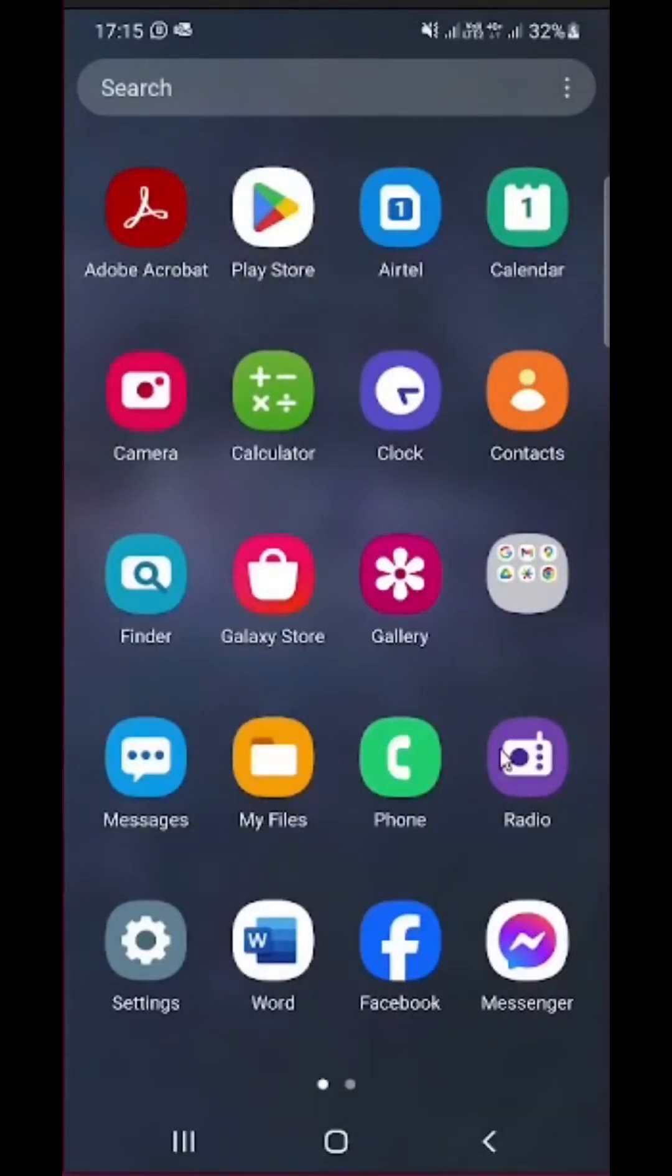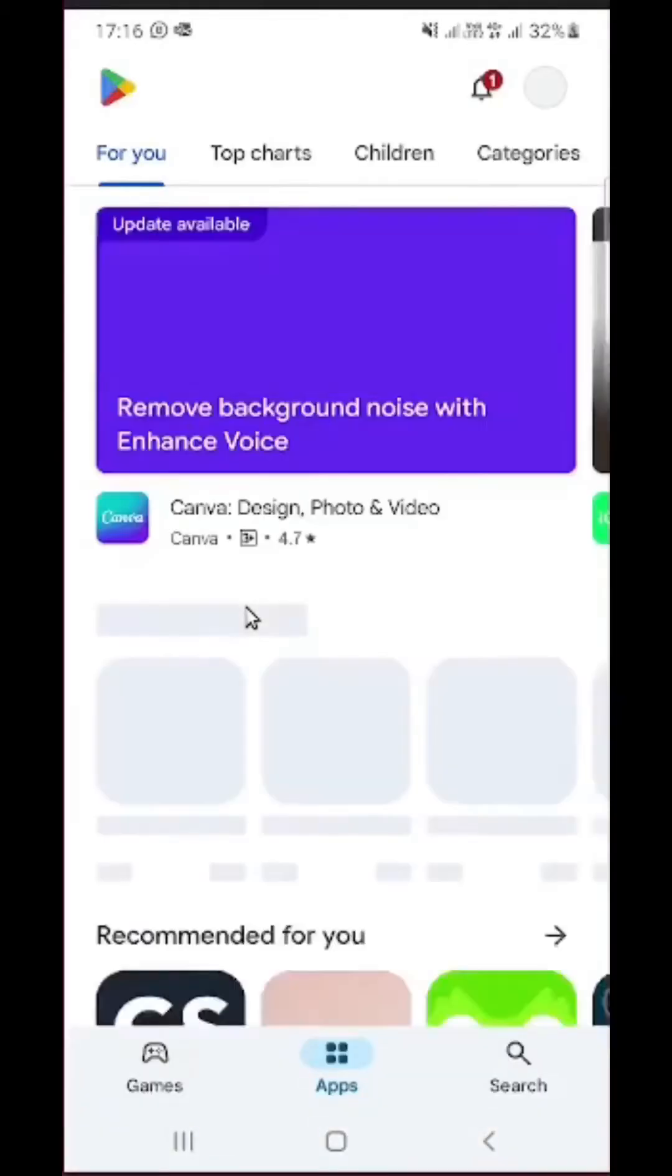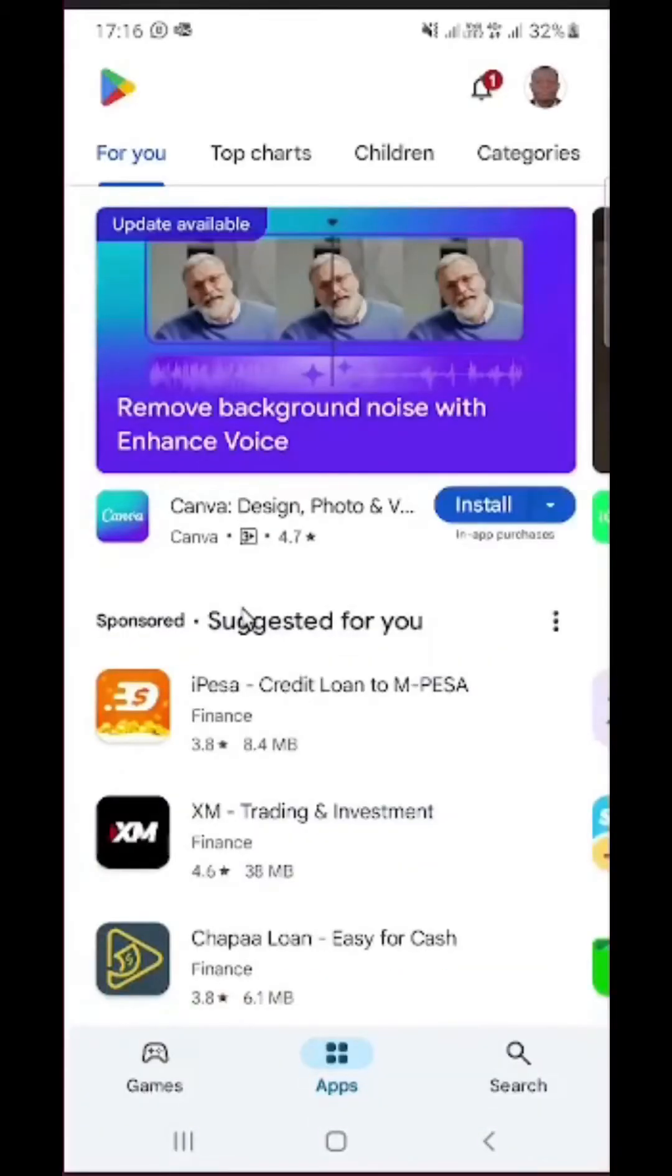Now simply click on Play Store to open the application. Then we are going to start searching for the MyLOFT app. Once it opens like that, simply click on search.